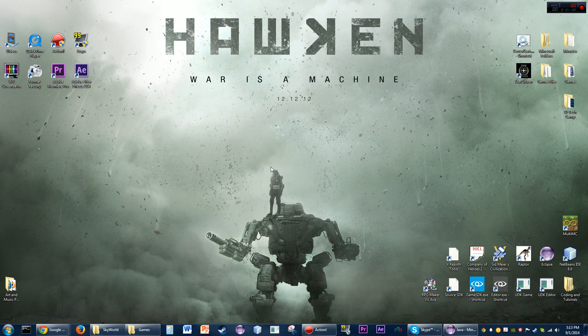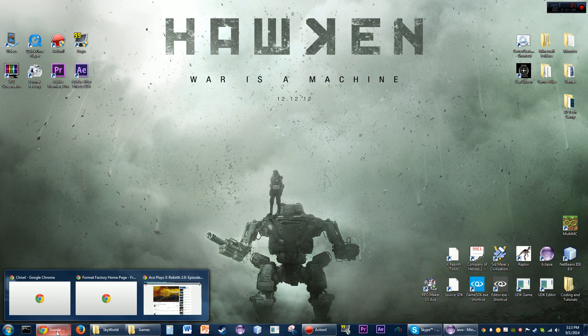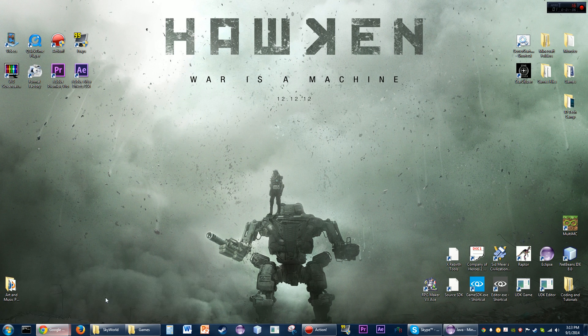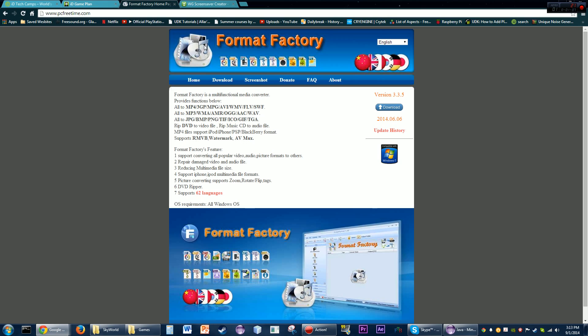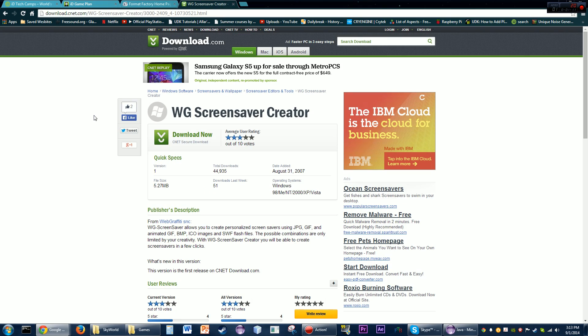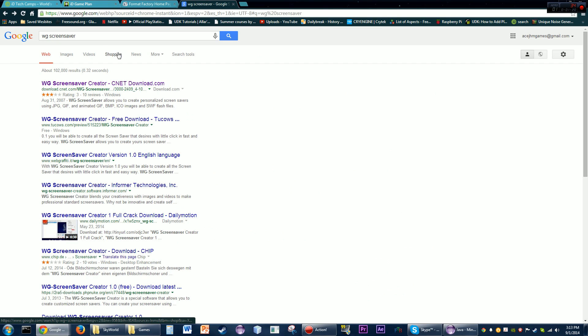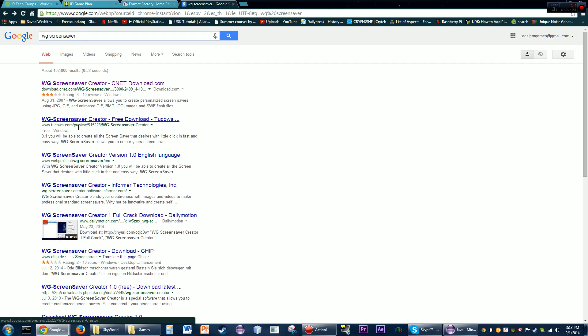Let's get started. You'll need a couple things: one, you're gonna need Format Factory, two, you're gonna need the WG Screensaver Creator. Just search on Google for those - WG screensaver, first link, second link, third link, whatever you want.